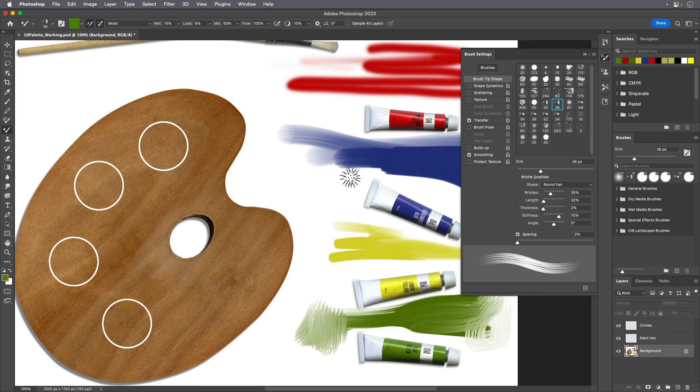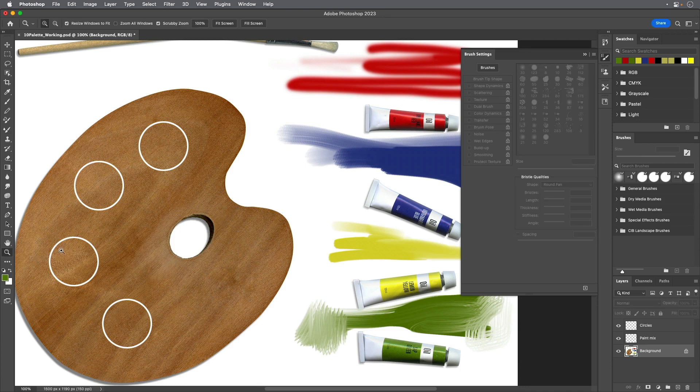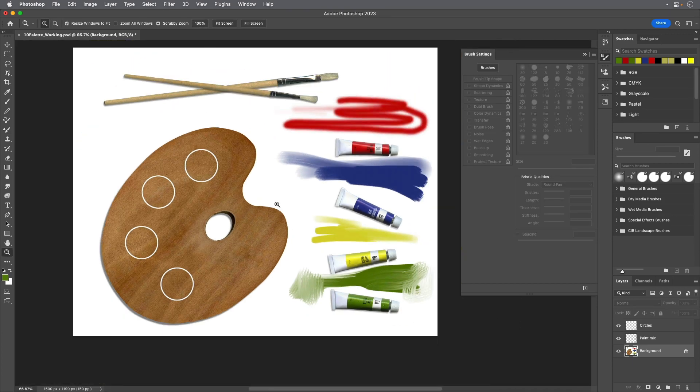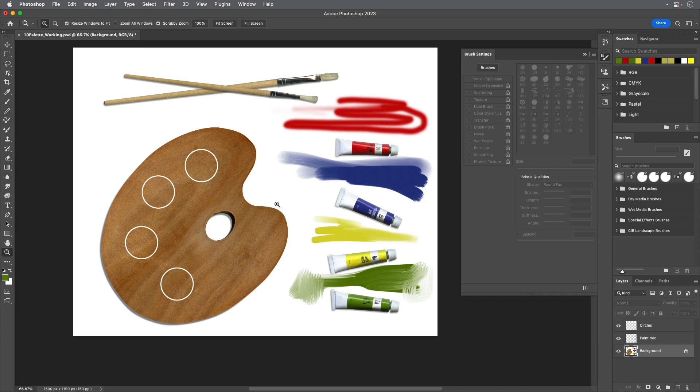Zoom out just enough to see the full palette and the paint tubes. Select the Paint Mix layer in the Layers panel so the color you paint won't blend with the brown palette on the background layer.